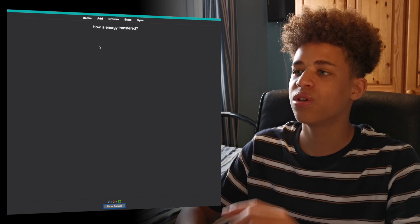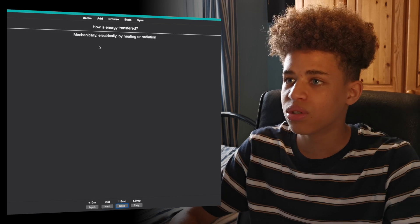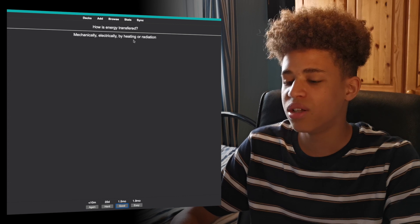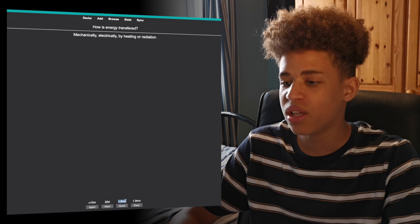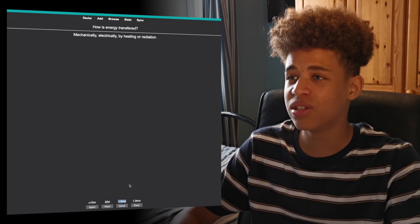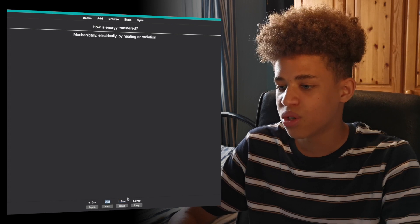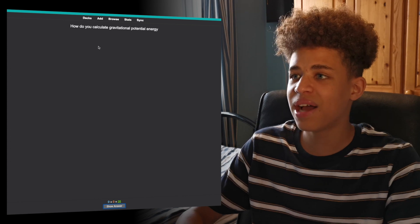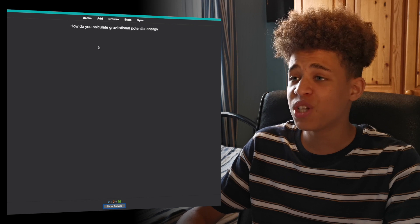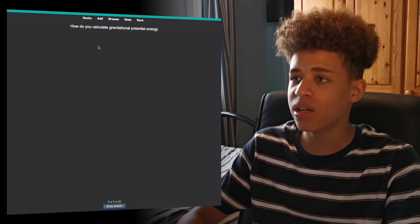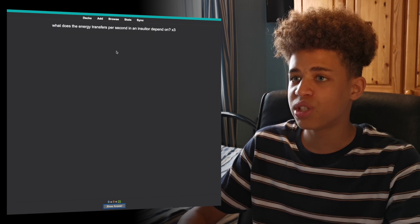I'll do this question: how is energy transferred mechanically, electrically, thermally, or by radiation? Yeah, I got that — heating. So now I'll press good because I found that good. I've done this flashcard so much that I won't get it for 1.5 months because I know it really well. If I found it hard, I'd get it in 22 days. With the next slide: how do you calculate gravitational potential energy? It's mass times gravitational field strength multiplied by height. I got that right, so I'll press good again and won't get that flashcard for 1.7 months.